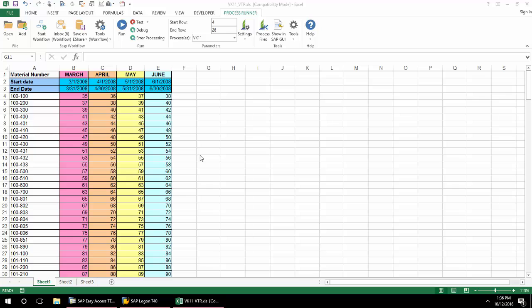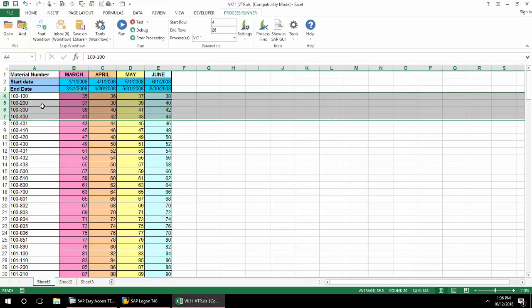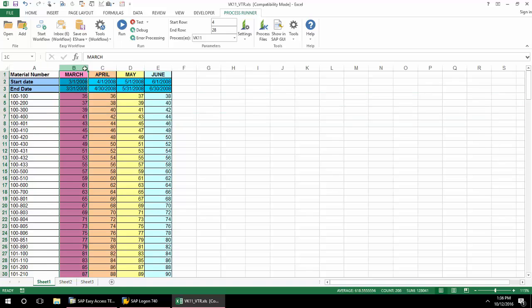VTR allows you to automatically replicate transaction calls not only across rows but across columns as well.